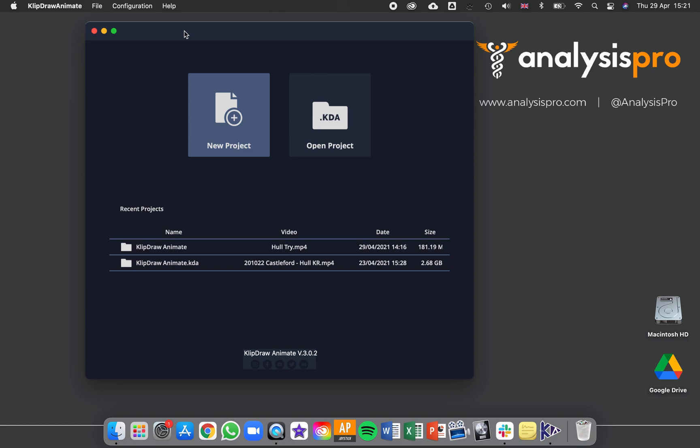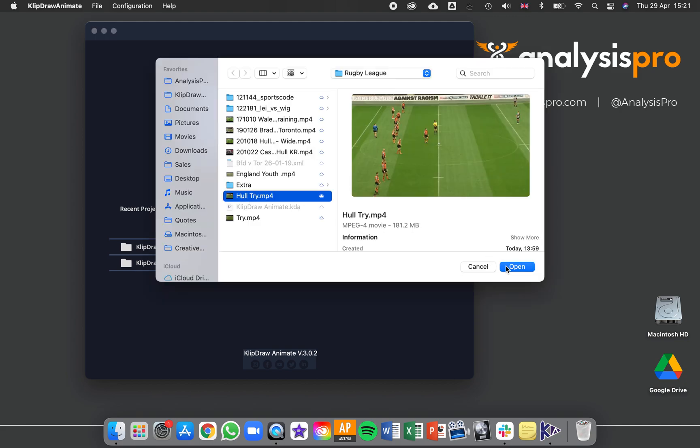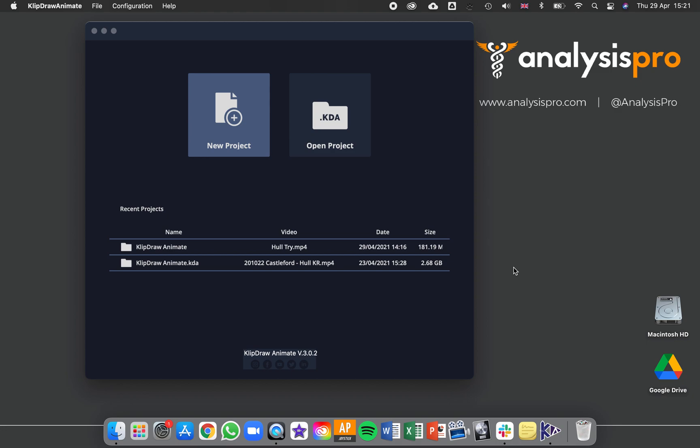To get started with ClipDraw on your Mac, open ClipDraw then press new project. Now choose a video file that you want to work on and press open.